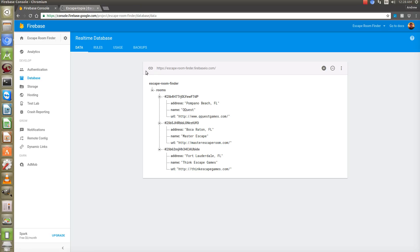Hello YouTube, it's Andy again, and this is going to be another Firebase tutorial. This one's going to be on the console and how to add items from the console into your online database.